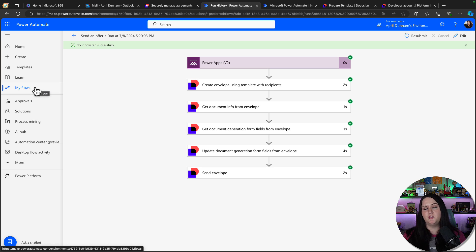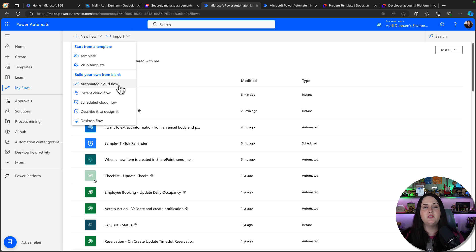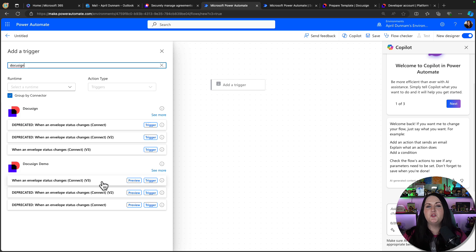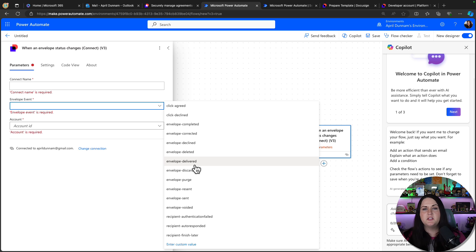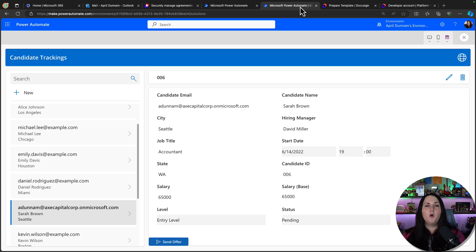This is extendable. If you wanted to know when someone accepts and signs the offer and update the status in your PowerApp, you could add another flow — this time an automated cloud flow. Call it 'Update Status'. You can search for DocuSign and use the trigger 'When an envelope status changes', fill in the event you want to watch (such as 'agreed'), and then update your data source with the updated status. Hopefully this gave you inspiration for integrating PowerApps with DocuSign and passing data dynamically into your DocuSign forms for e-signatures. If you found this helpful, support the channel by clicking subscribe, and I'll see you in the next video.